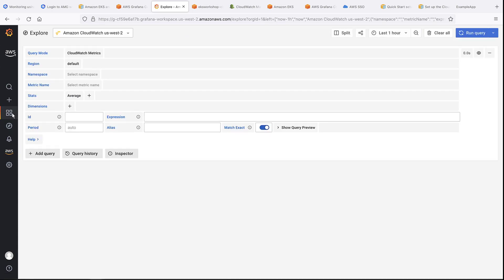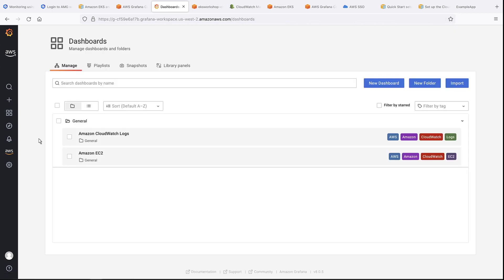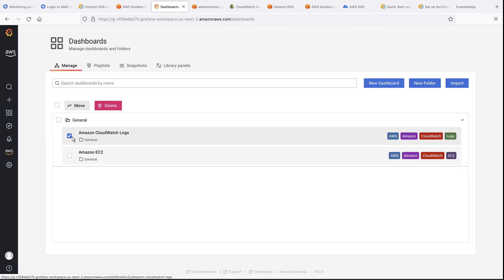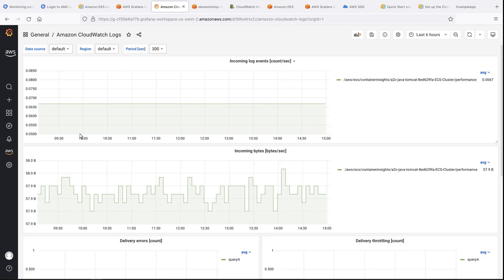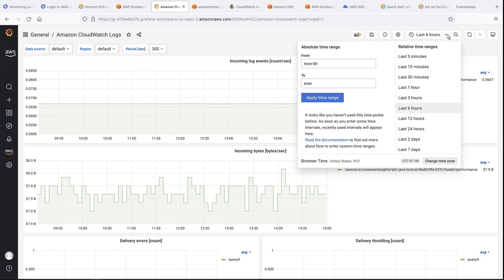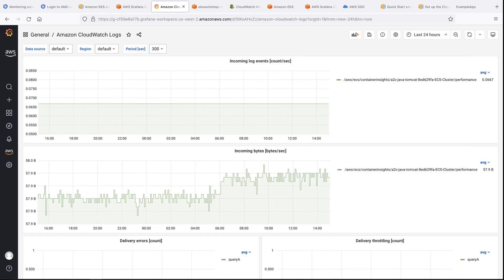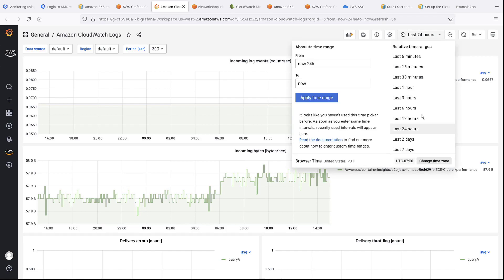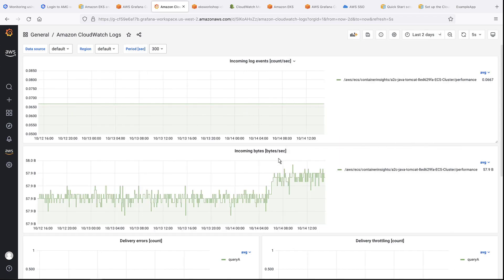Let's take a look at the dashboards we just imported. We'll open the dashboard for Amazon CloudWatch logs. Here, we can see CloudWatch logs and metrics from our pre-existing application that leverages container insights. Let's try adjusting the time frame. We'll change the window to include data from the last 24 hours. We can also refresh the view or set it to refresh automatically. Let's have it refresh every 5 seconds and expand the time window to the last 2 days. We can also zoom in or out.